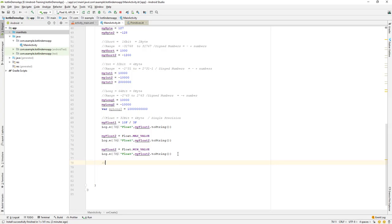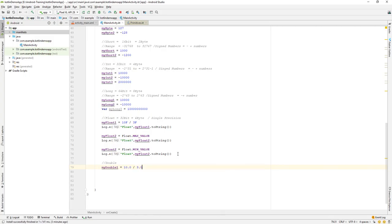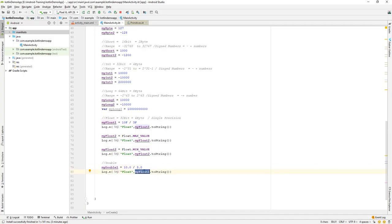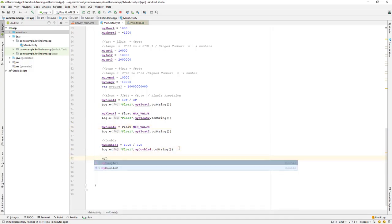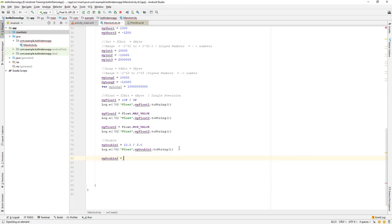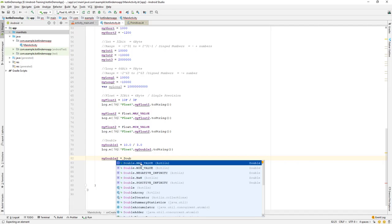Now let's go to the float section for comparison. I'll tag this as the double data type section, copy the structure, and declare my_double_one equal to 10 divided by 3.0. I'll print out my_double_one. We'll also do the same for max value and min value.